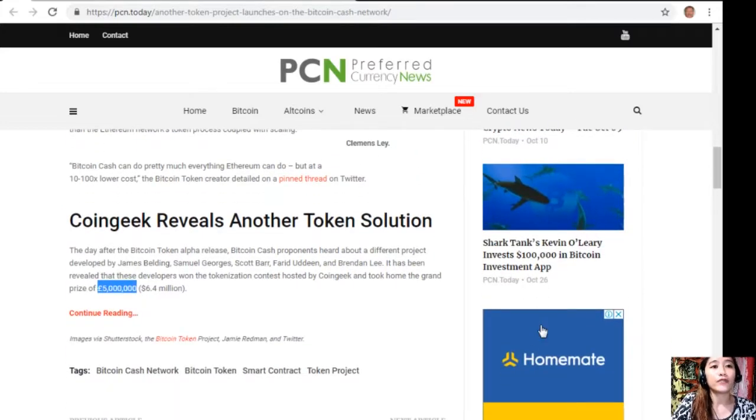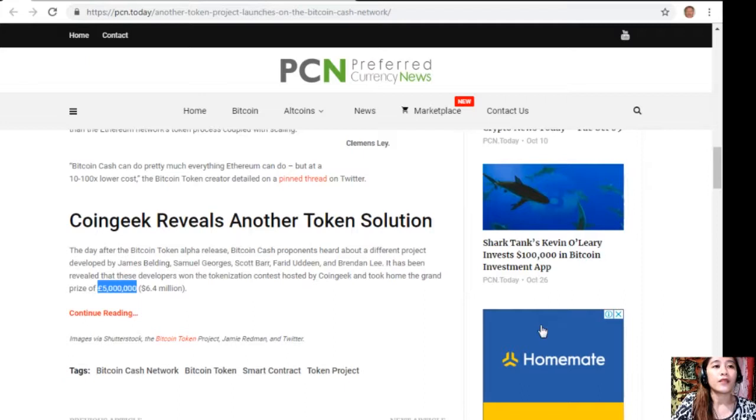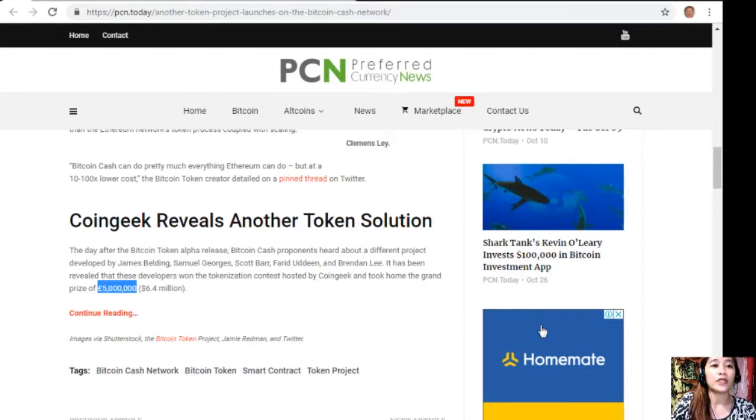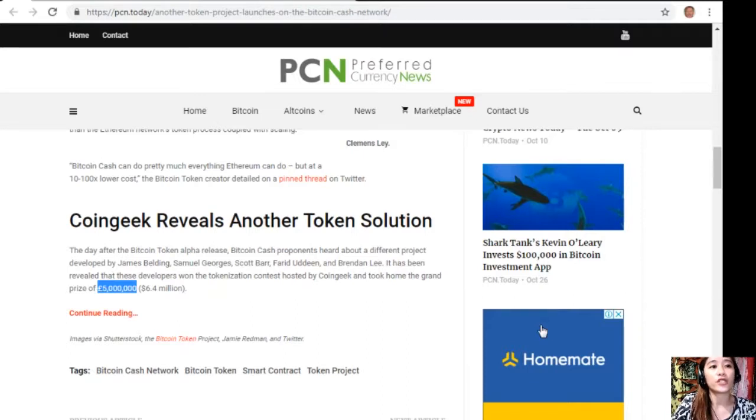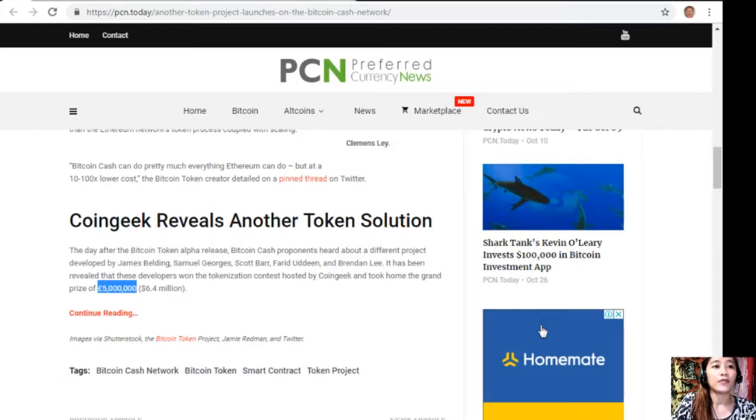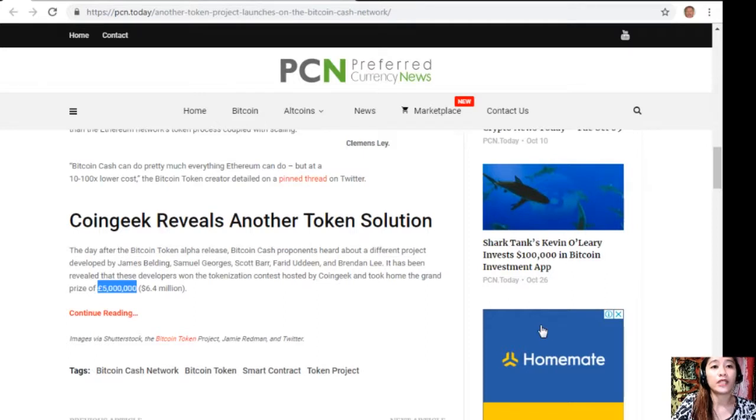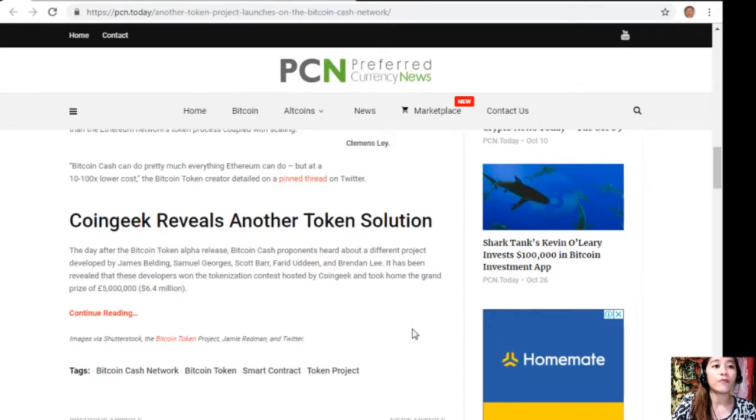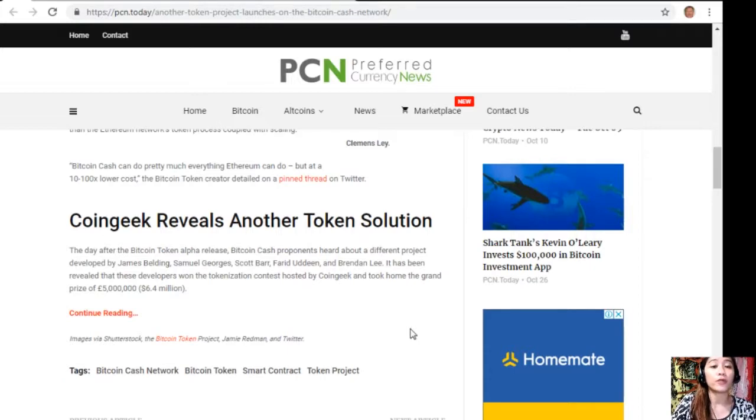CoinGeek reveals another token solution. The day after the Bitcoin Token alpha release, Bitcoin Cash proponents heard about a different project developed by James Belding, Samuel Georges, Scott Barr, Farid Uden, and Brendan Lee. It has been revealed that these developers won the tokenization contest hosted by CoinGeek and took home the grand prize of £5 million, or $6.4 million.